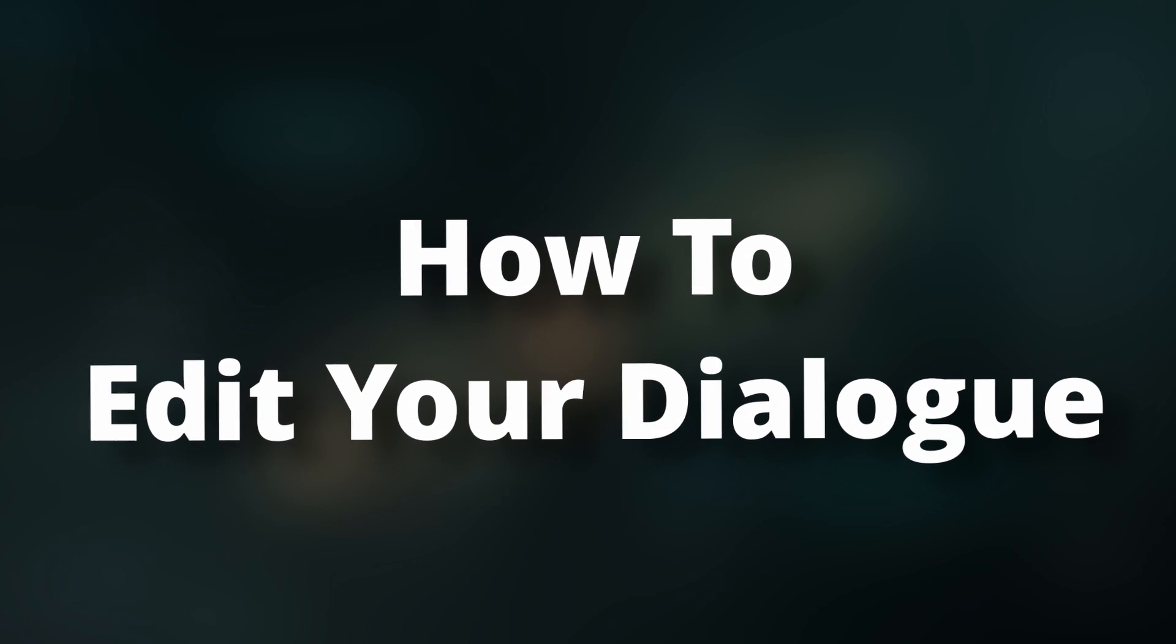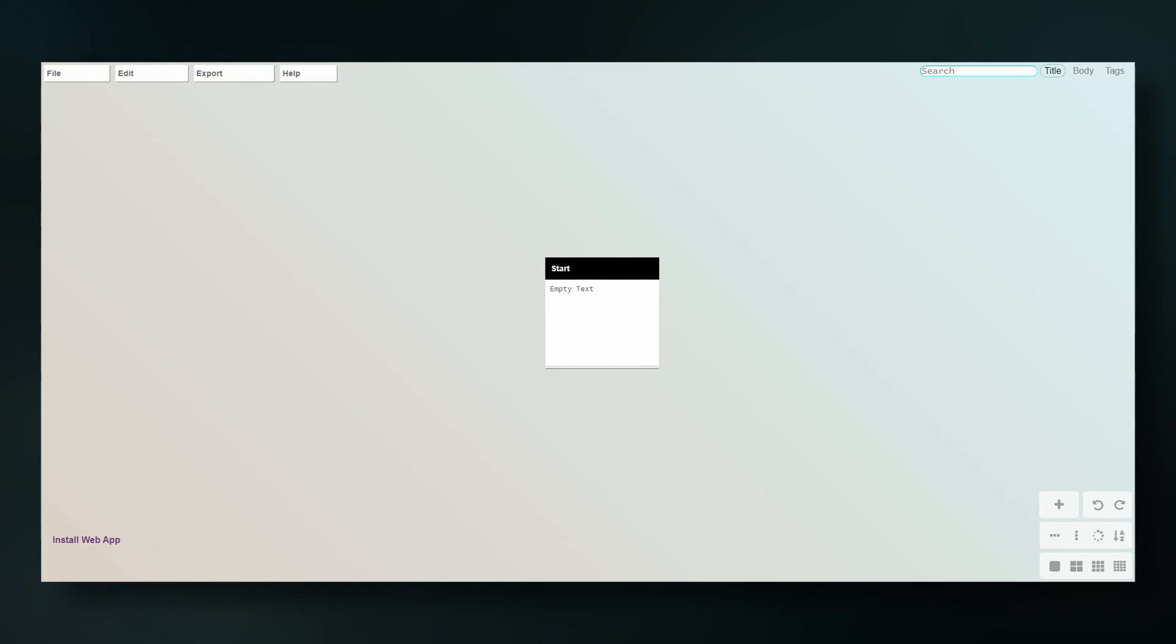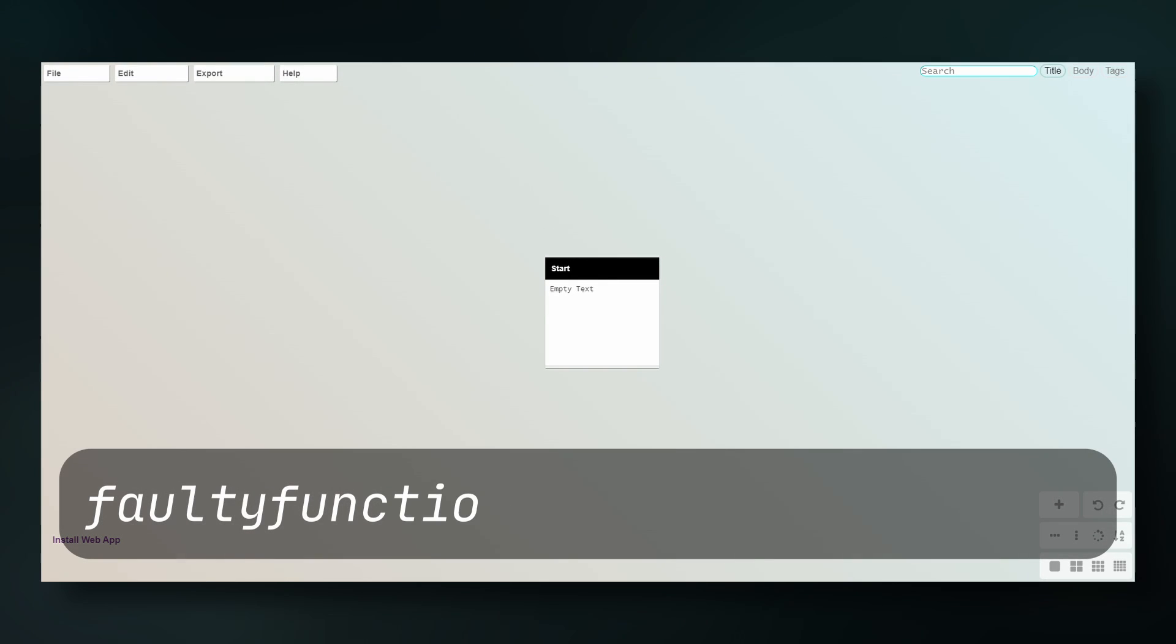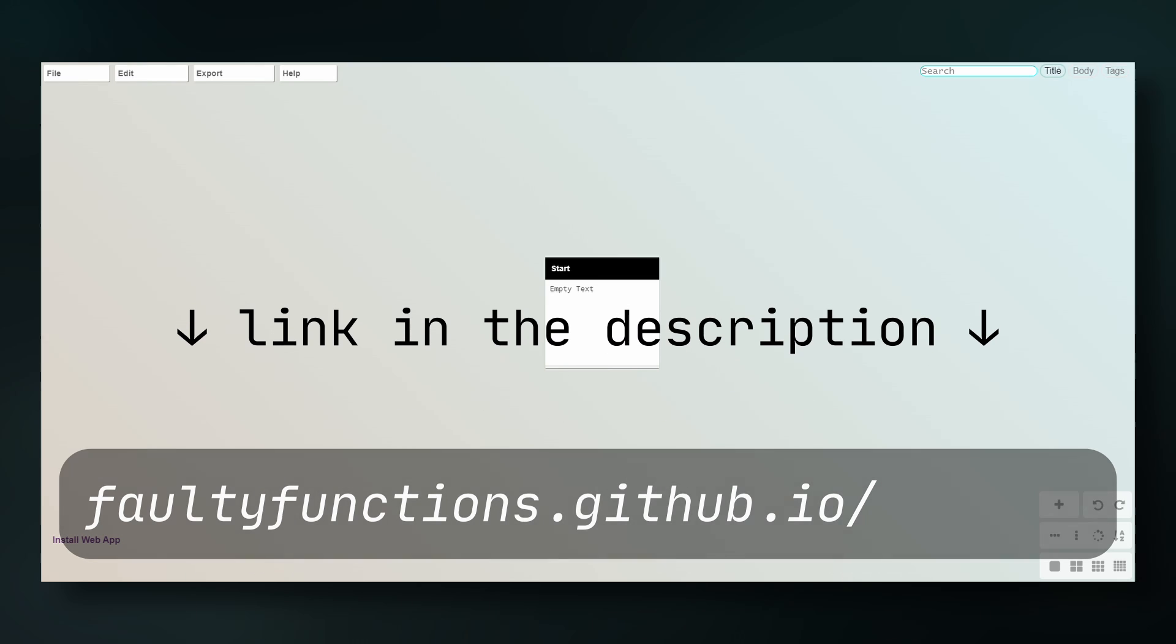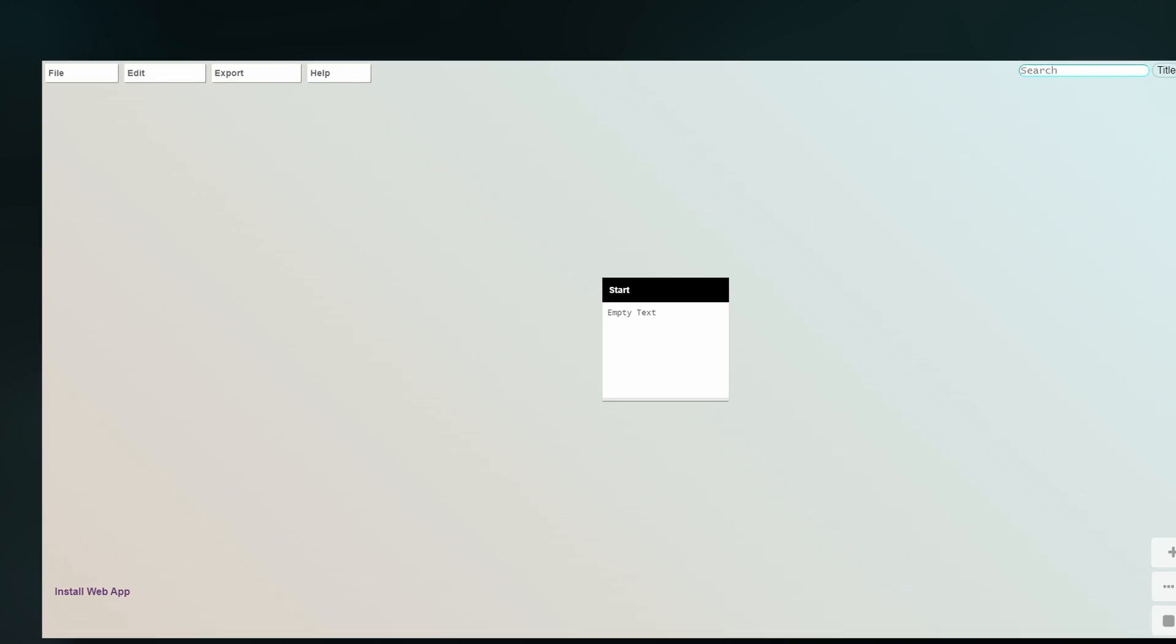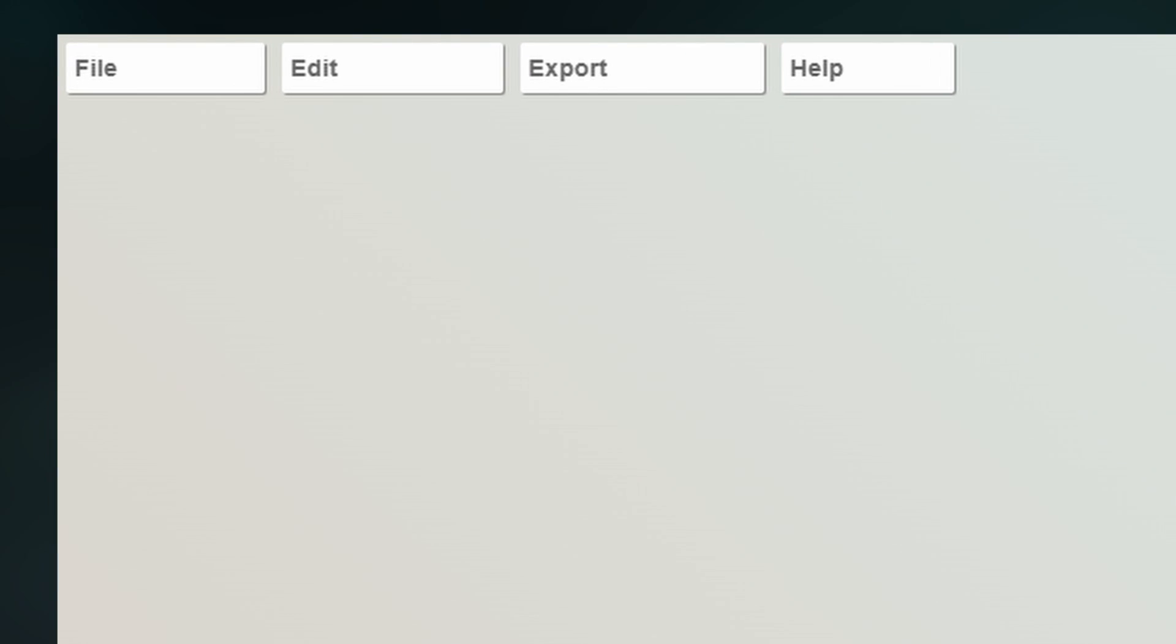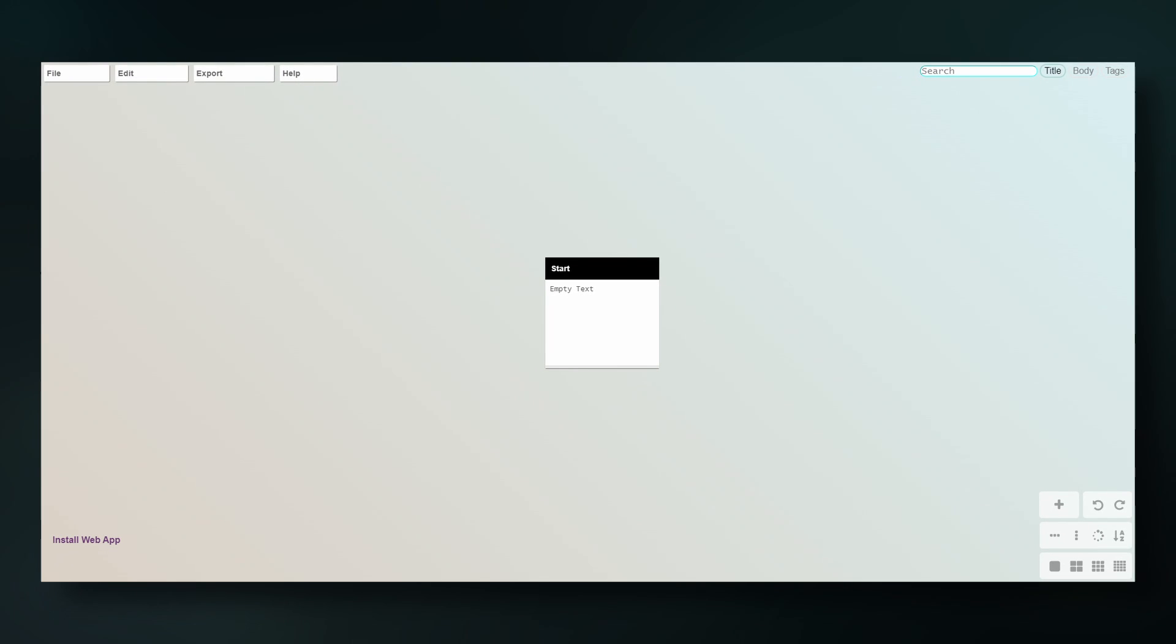First, I want to showcase crochet, so just head to faultyfunctions.github.io forward slash crochet and you're going to see a big canvas with one node in the middle. You have some system tools in the top left and some canvas tools in the bottom right, as well as search functionality in the top right. You can pan around the canvas by holding the middle mouse button and dragging.